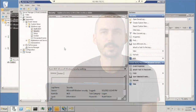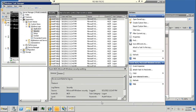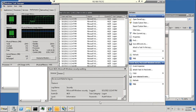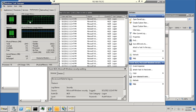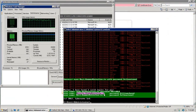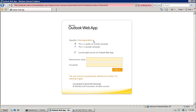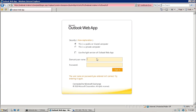A decrease in system performance can be an indicator of a brute force attack. The server is busy answering all the HTTP requests and authenticating the users. Our brute force utility has found three valid passwords. Let's try to login.